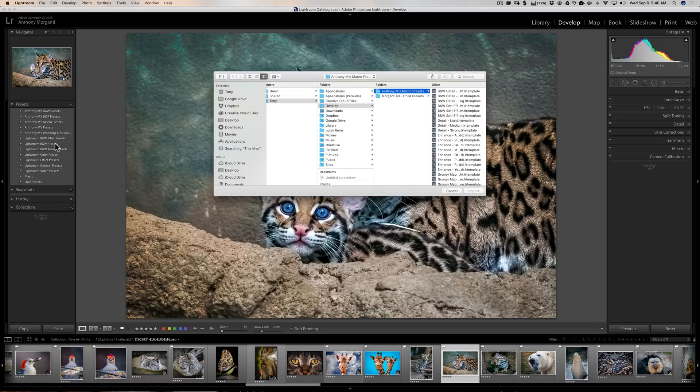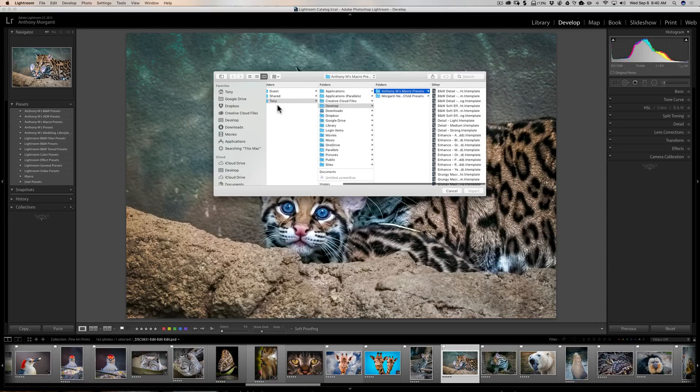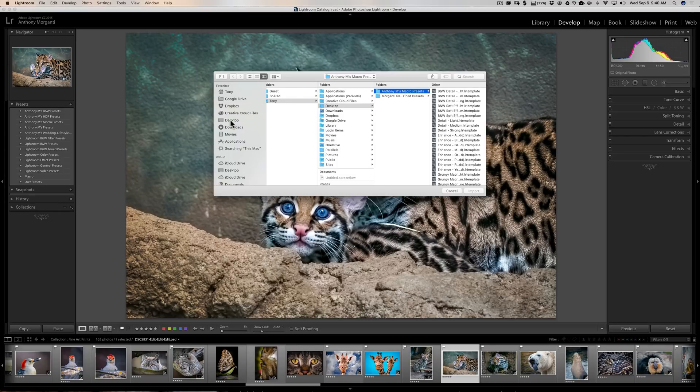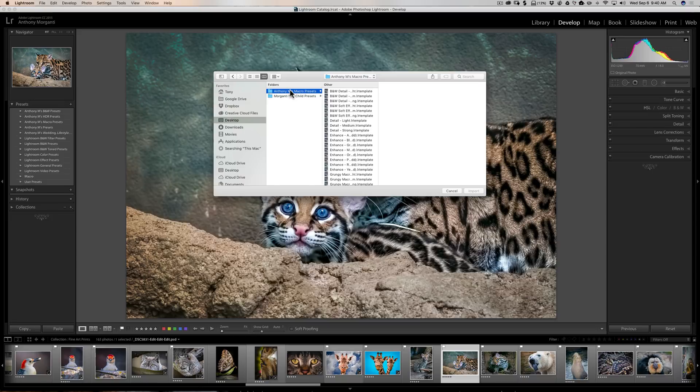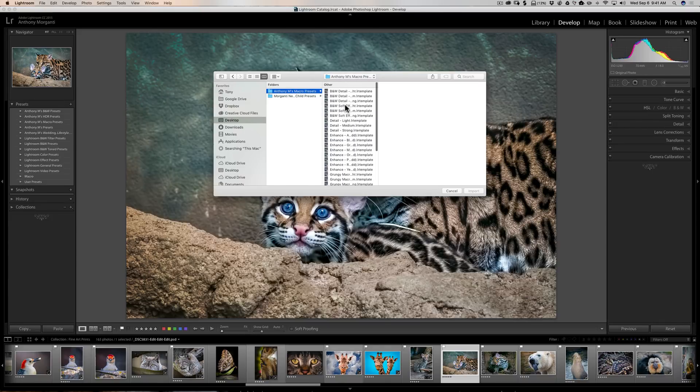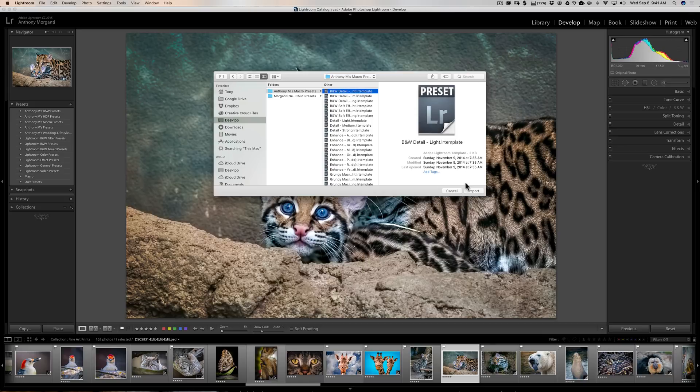And when you do that, either Mac Finder or Microsoft Windows Explorer will pop up, and you want to go to where the presets are. Now in my case, they're on my desktop and they're these macro presets, and you can see here are all the macro presets. Now you have to select all of them. Now you could import them one by one, but that's a little tedious.